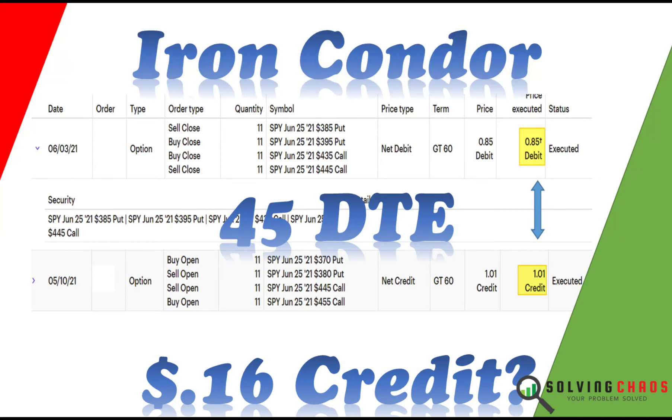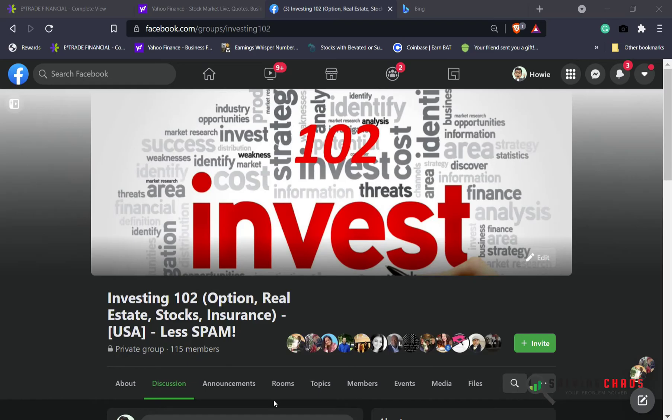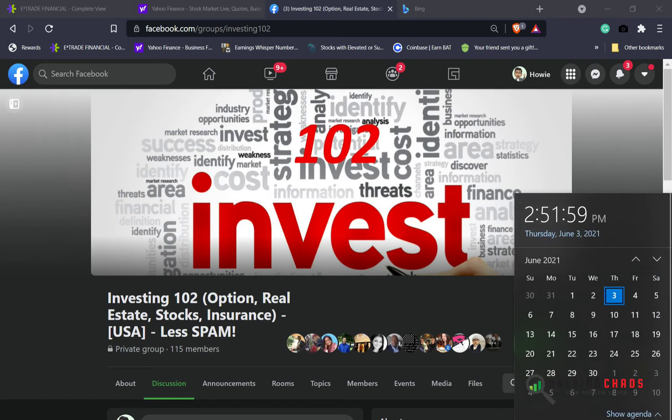Good morning, good afternoon, good evening, no matter where you are in the world. This is Howie and I'm here to help you win with money. In today's episode, before we go on, today is June 3rd, 2021. We're at week number 22, almost at the end of week number 22.